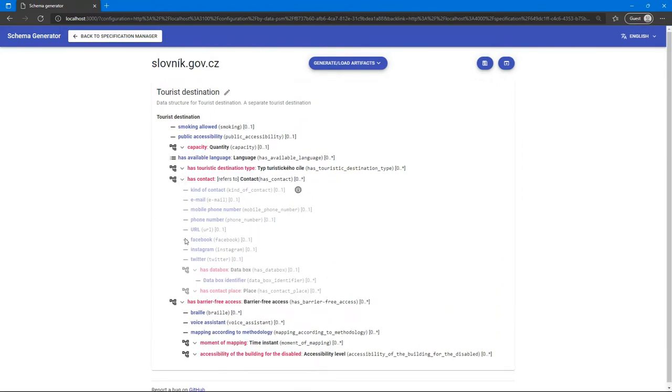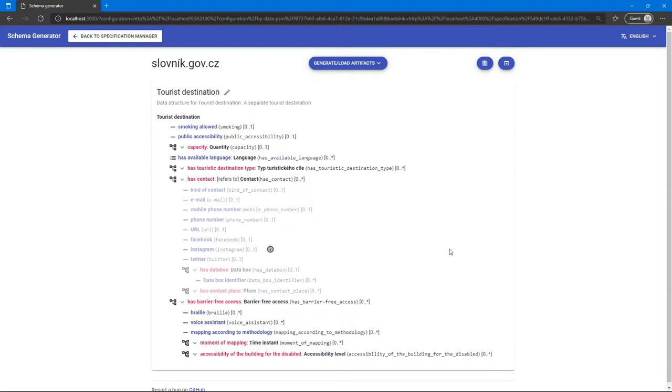In our future work, we want to address the handling of changes across different data specifications in a way that schemas will be maintainable over time, making the updates manageable.